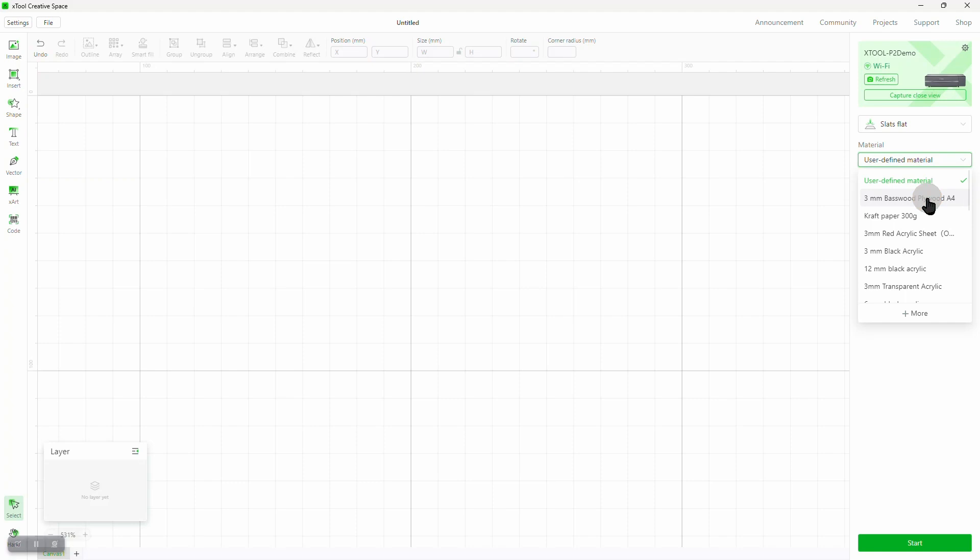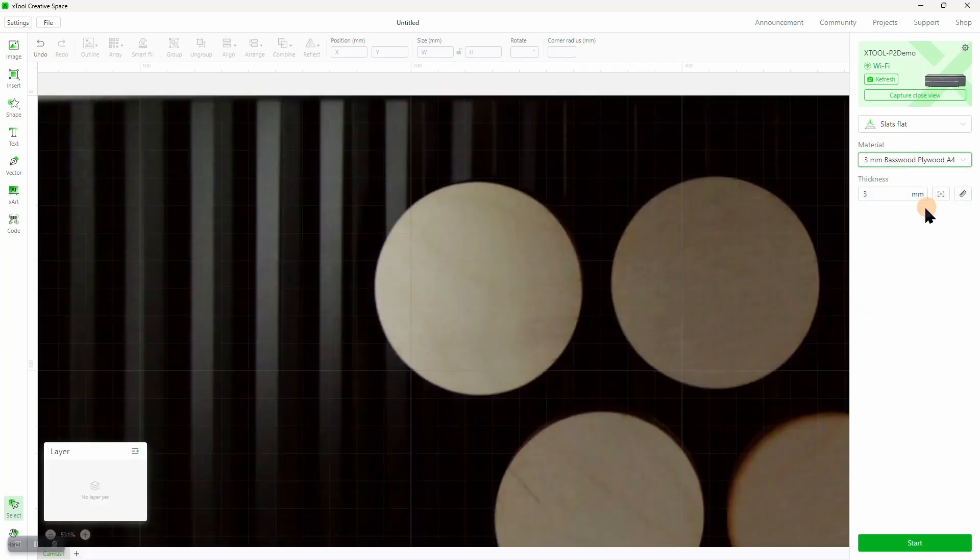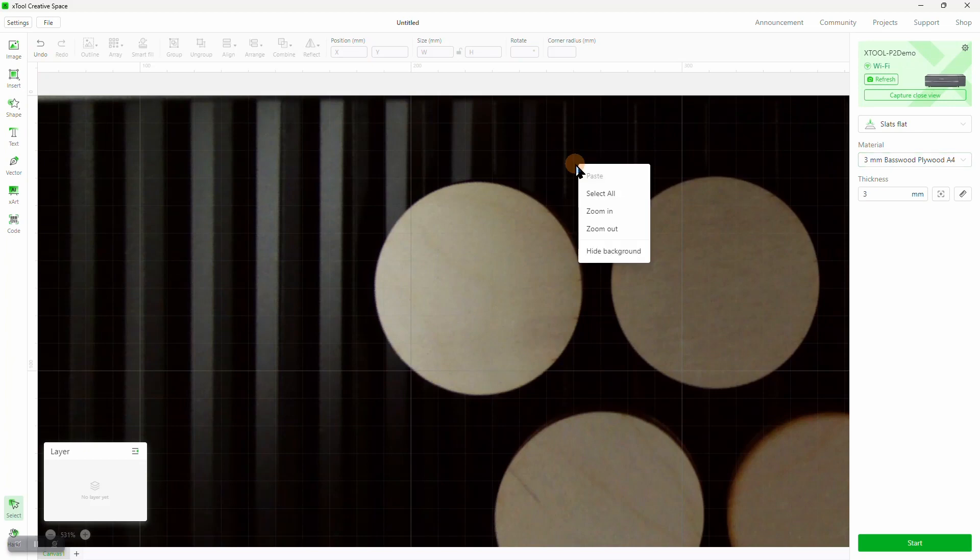If your material isn't in the list, you can supply your own values. Here, XCS has set the thickness to 3 millimeters, and it turns on the camera that was already zoomed in from the last project, so we'll hide the background again.